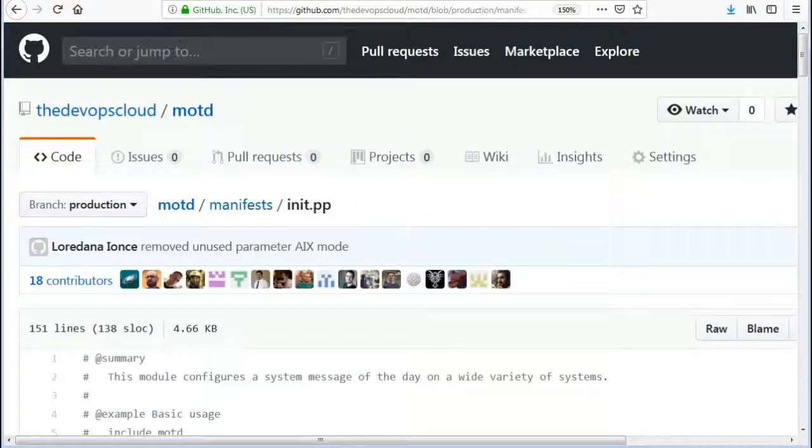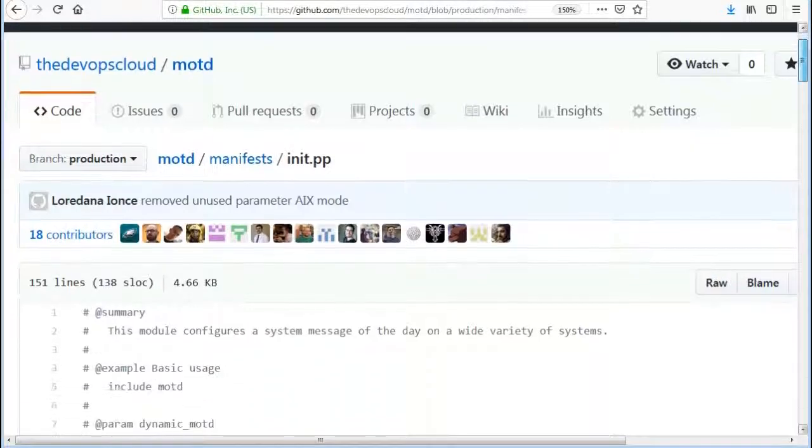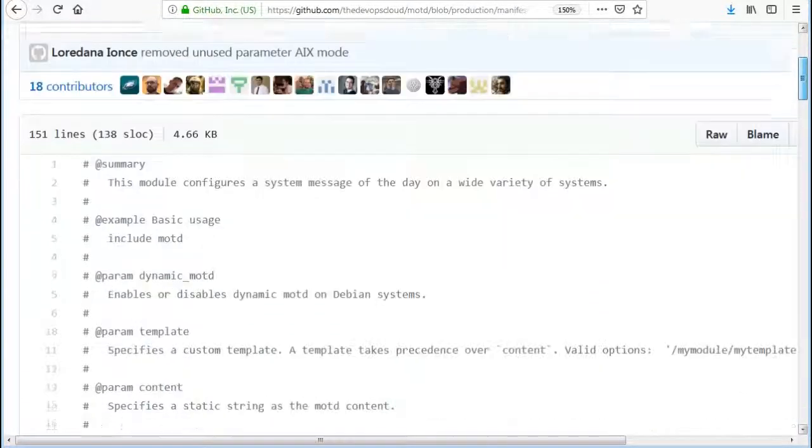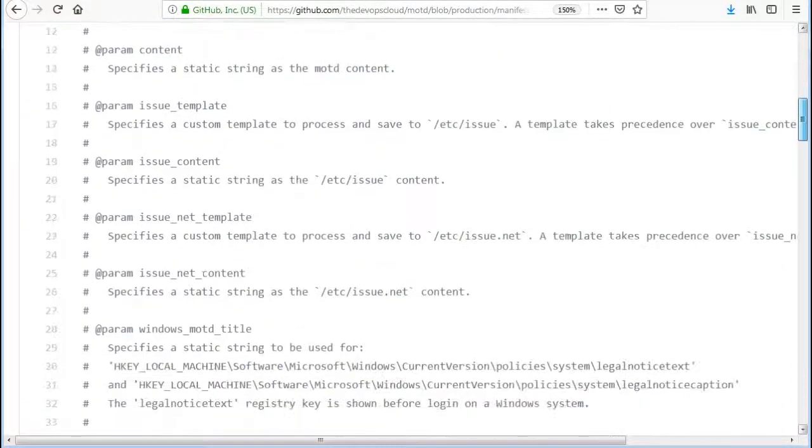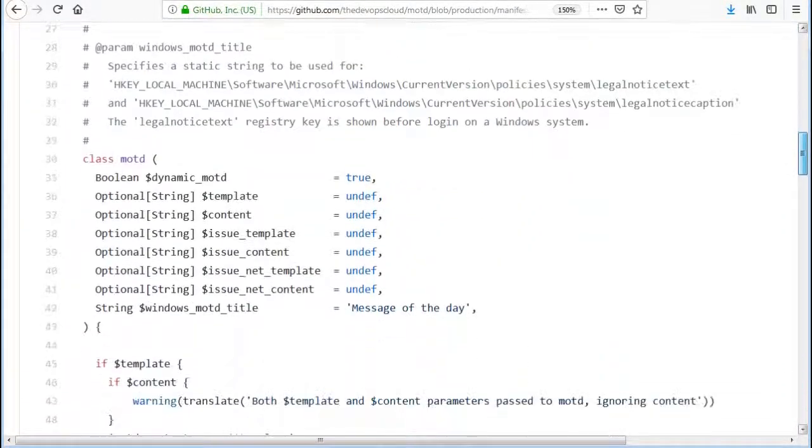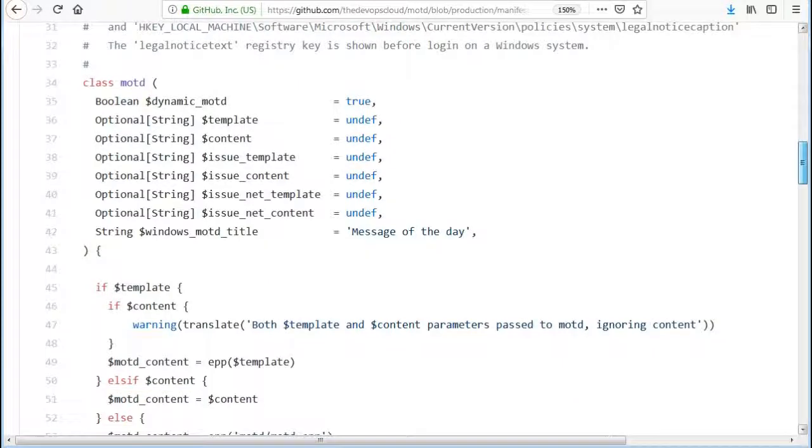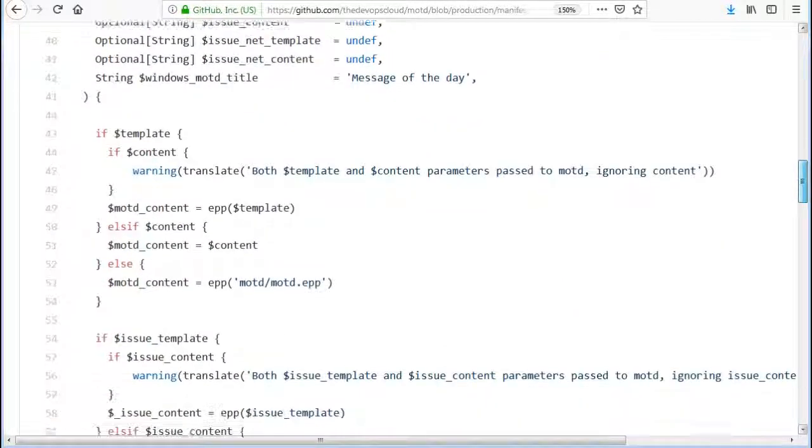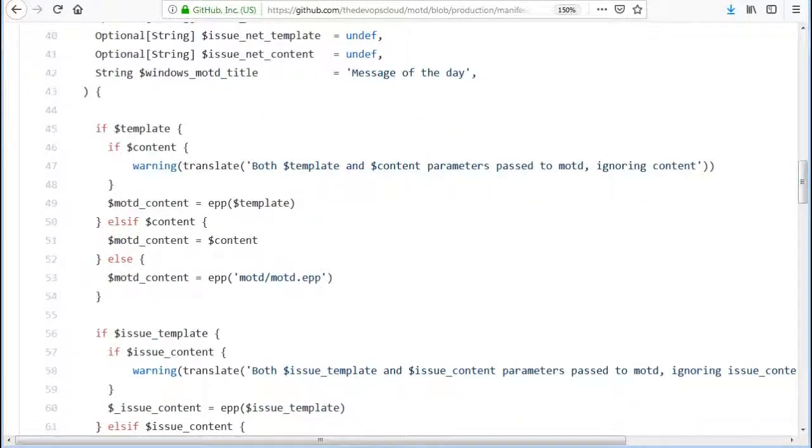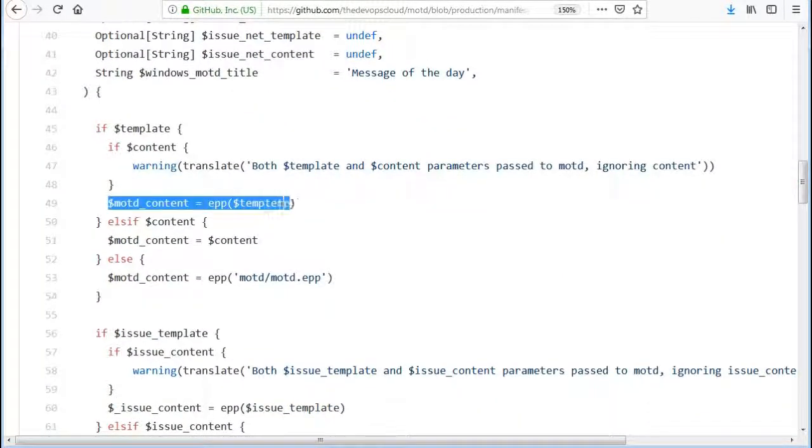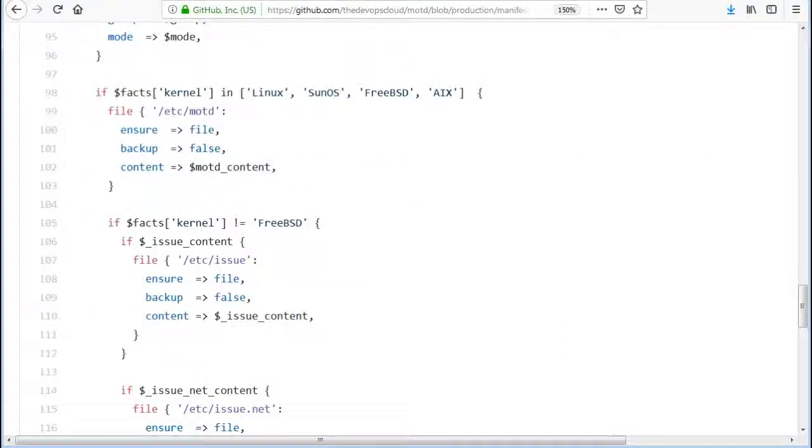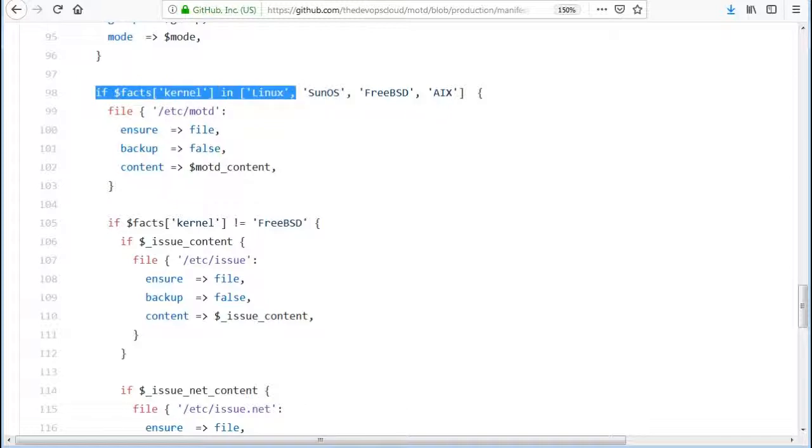Now let's look at the facts inside the MOTD module. init.pp file inside MOTD manifest is using EPP template to get the MOTD file content. There's a conditional logic for kernel fact. If kernel is Linux, get the content from EPP template.